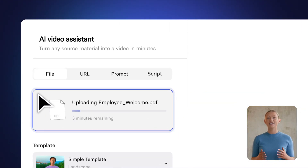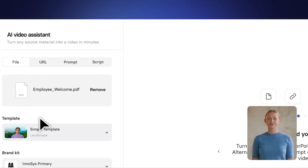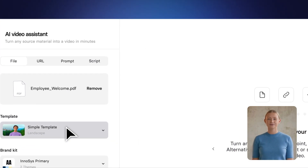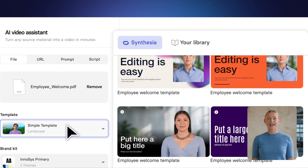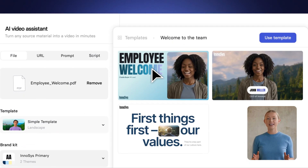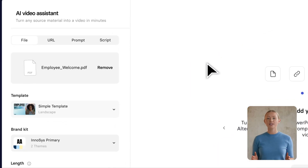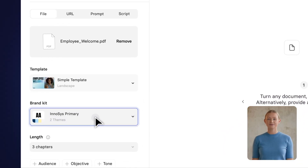To get started, add a link or pick a different option. Next, select from hundreds of pre-designed templates and choose your company's brand kit.